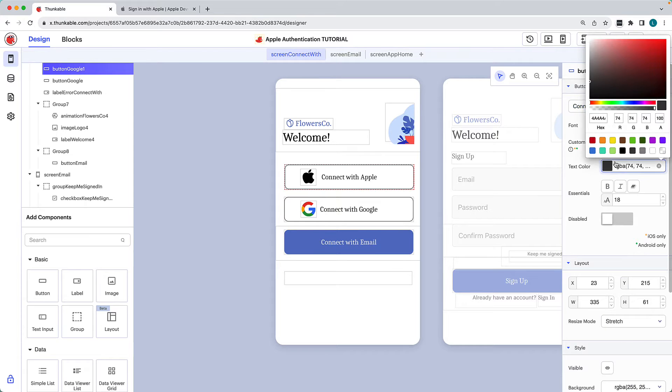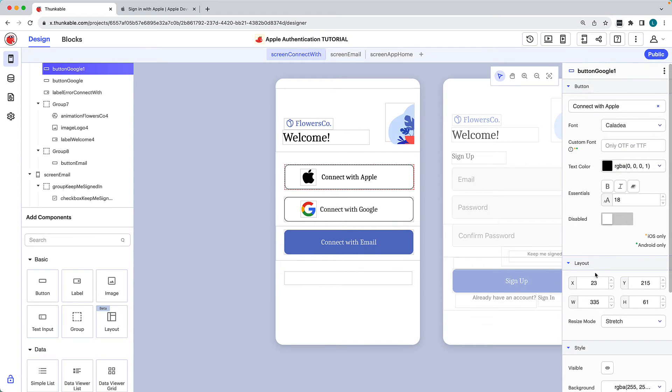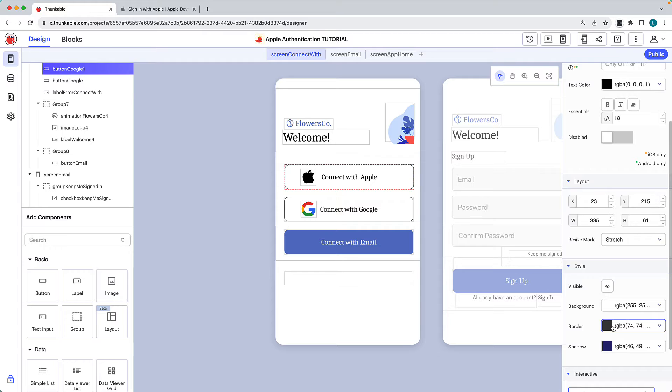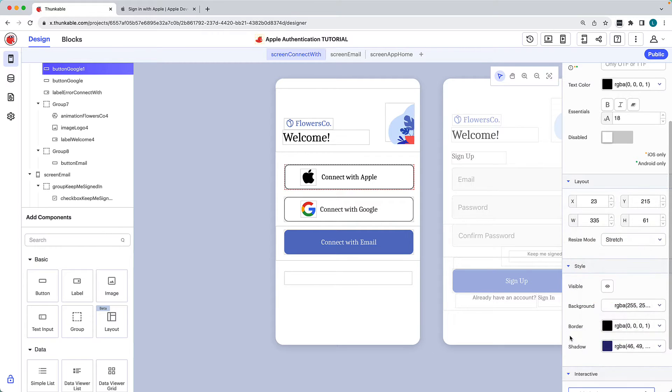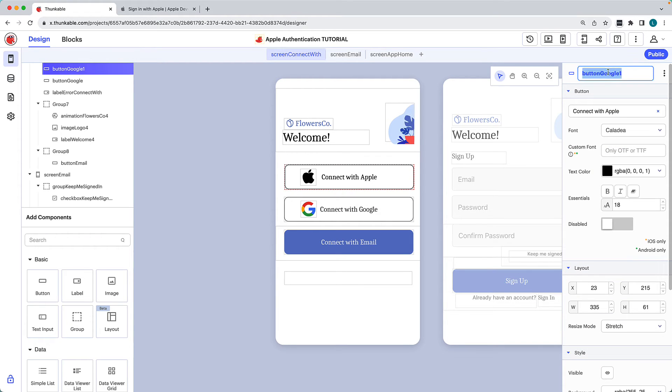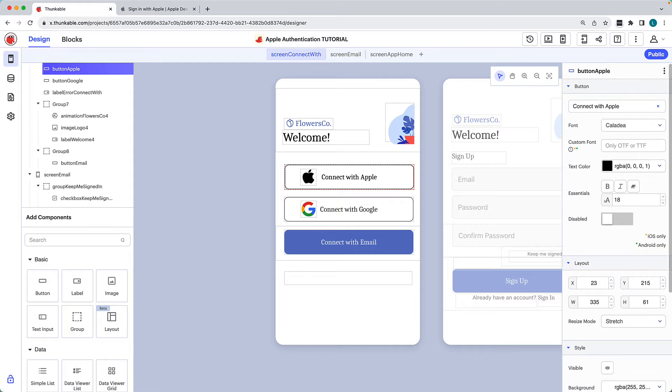We'll change the button's text, text color, and border color. Lastly, we'll rename the button to keep our project organized.